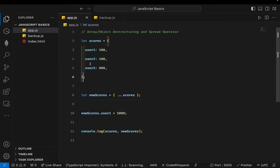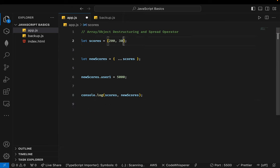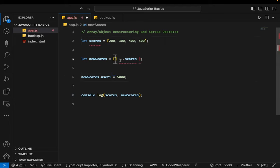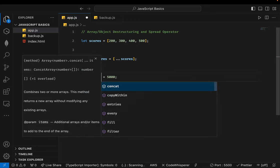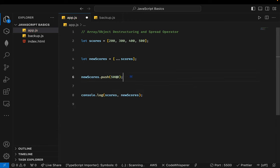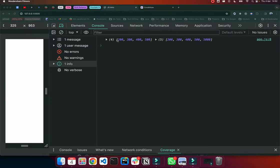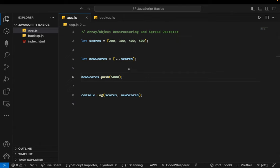The same applies to arrays. If scores is [200, 300, 400, 500], we create newScores by spreading scores inside square brackets. Now if we do newScores.push(5000), it doesn't affect the original array — the original ends at 500 and the new one ends at 5000. This is how you copy values from one object or array and spread them into a new one.